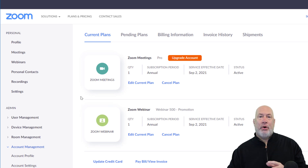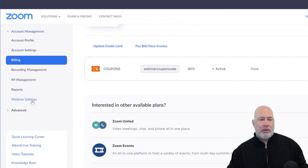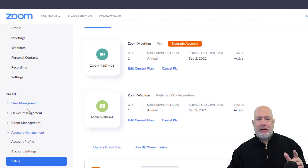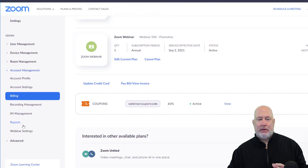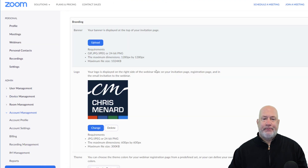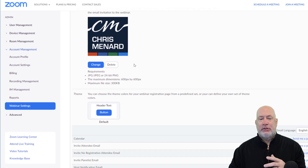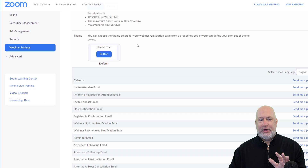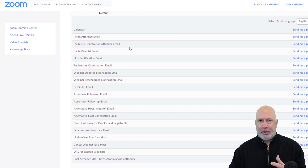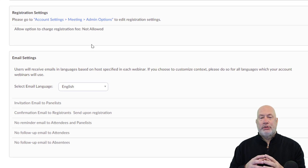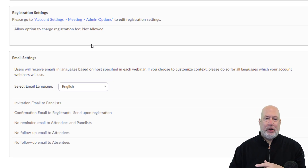Now, before you schedule a Zoom webinar where people have to pay, you need to go to Admin, Account Management, then Webinar Settings. I've already uploaded my Chris Menard Training logo — you don't have to do that. Scroll down; I'm not worried about a theme. You've got all these options for your webinar, but here we go with your Zoom registration settings for your Zoom webinar.